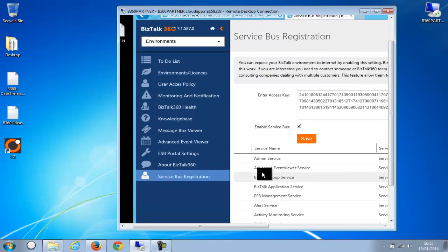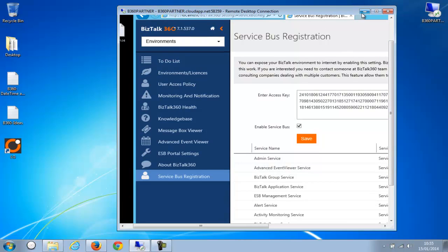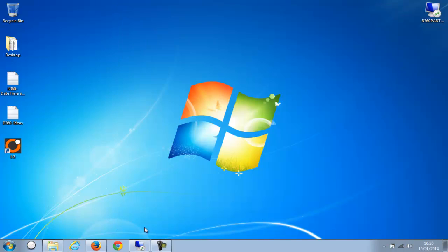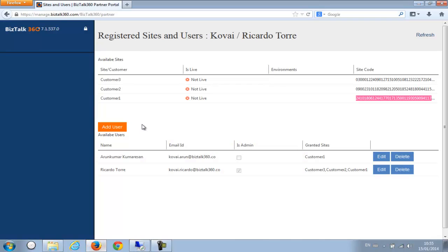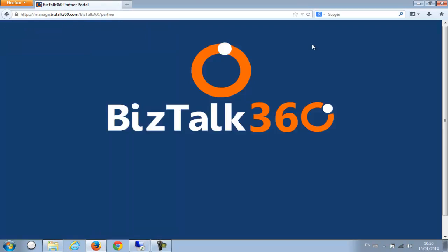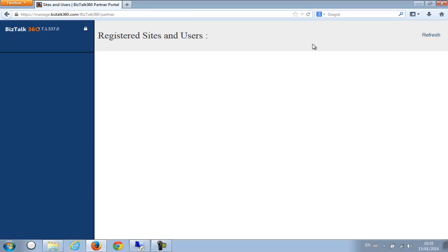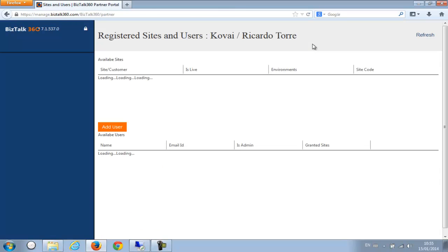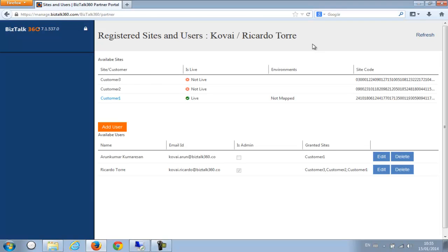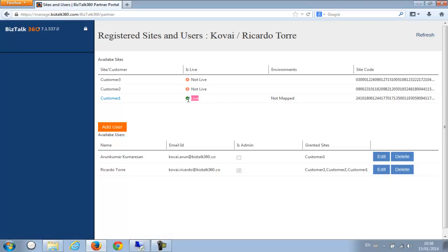So now what I'm going to do is go back to the portal and then just do a refresh. Now you can see it's saying this customer one is live now, but it's still not mapped, so we need to do one more thing.